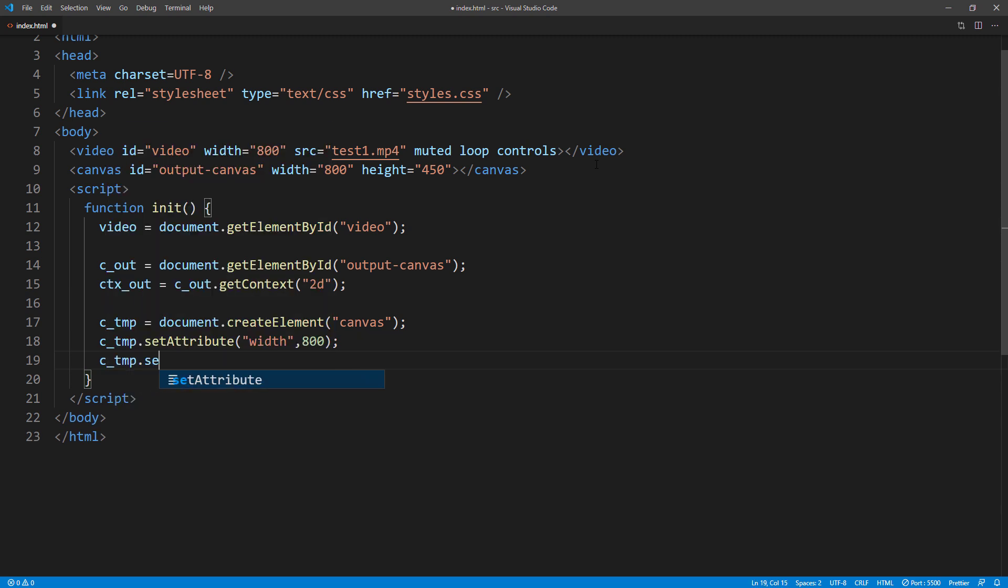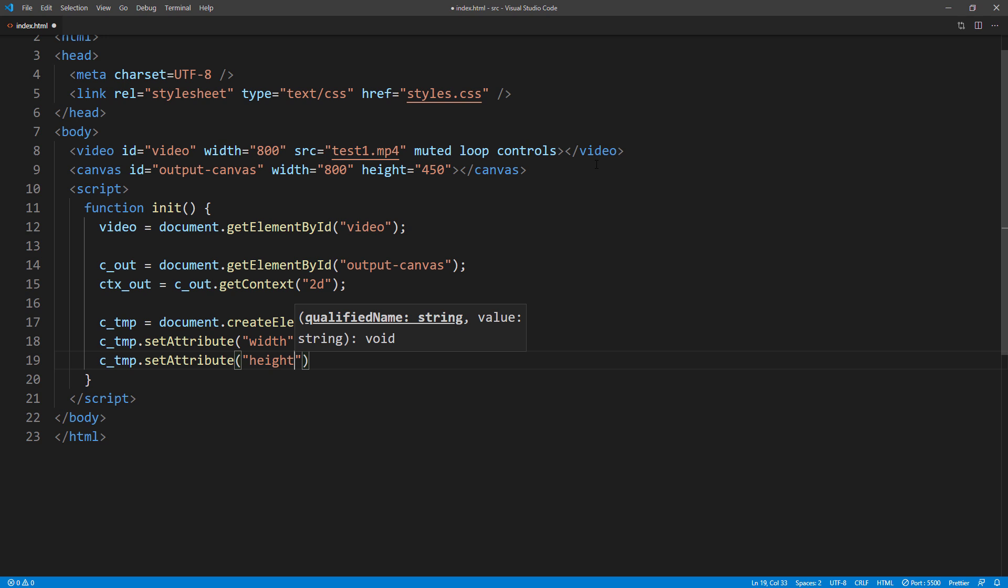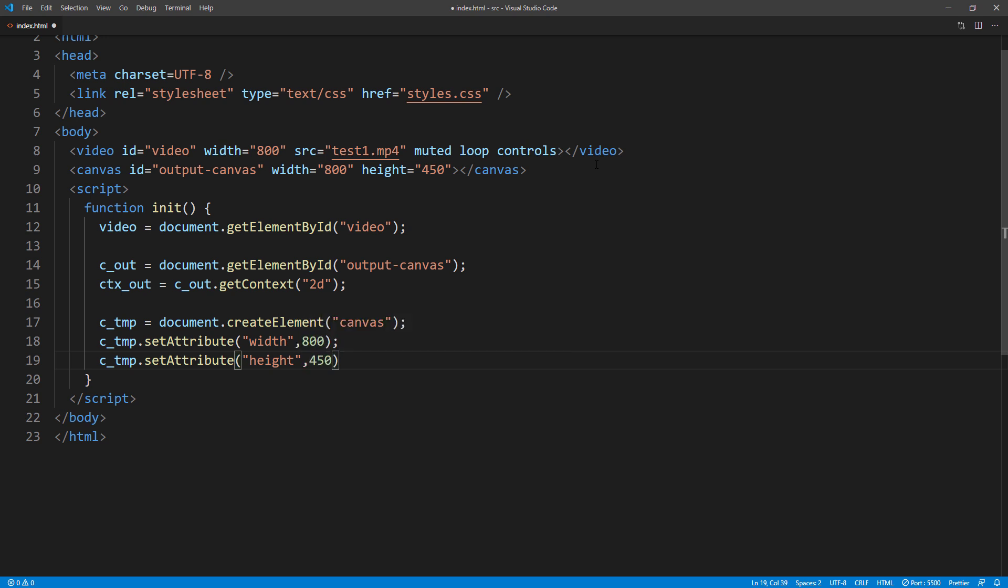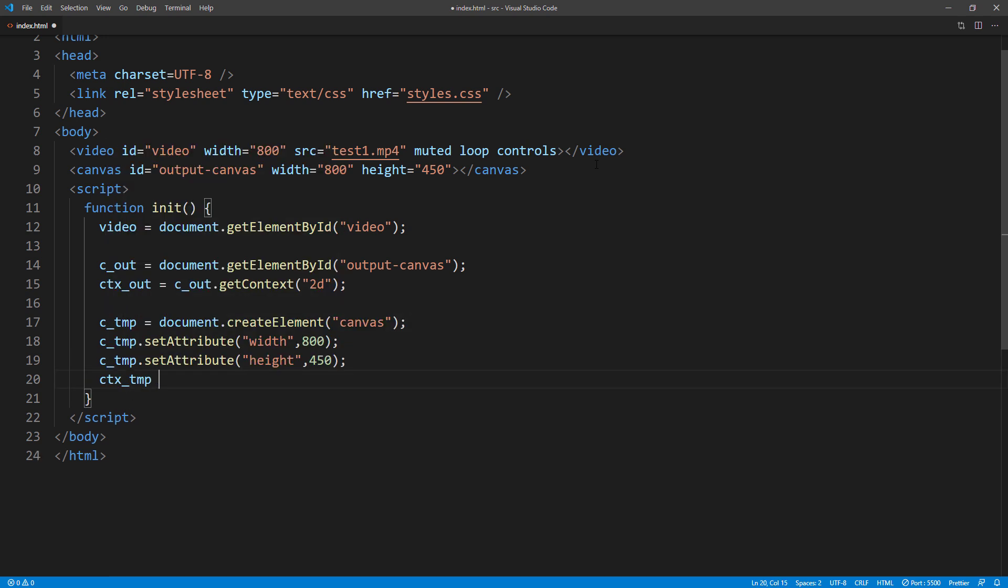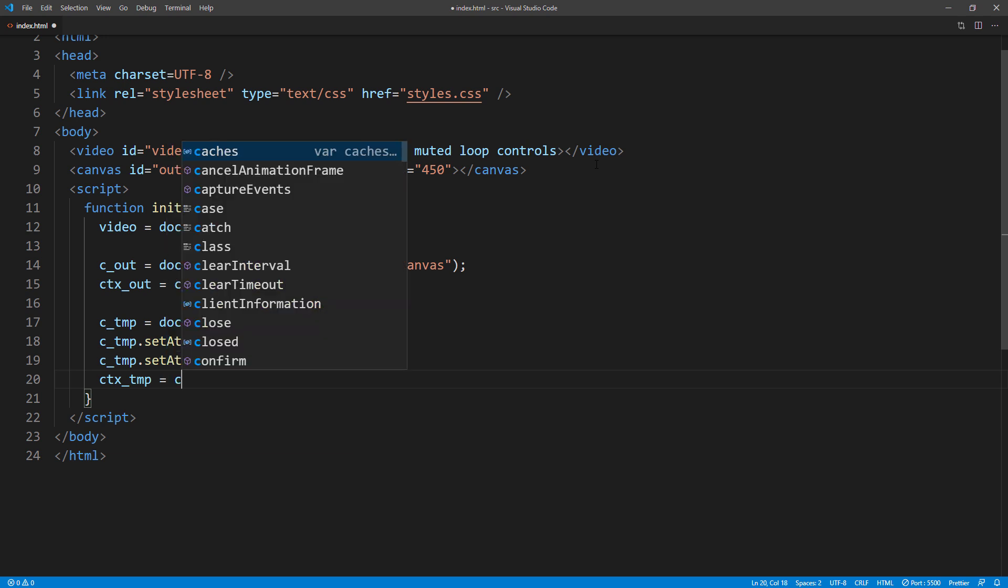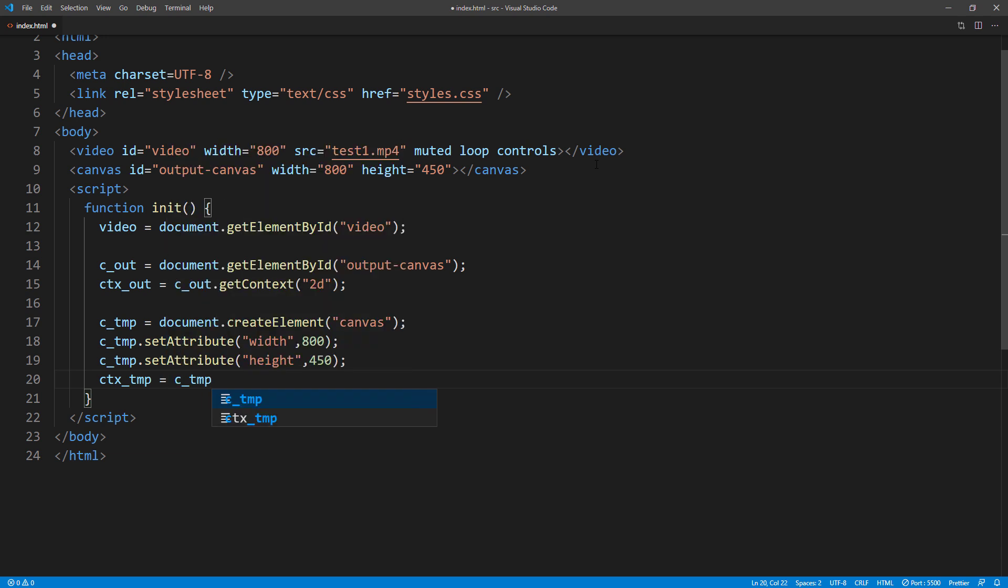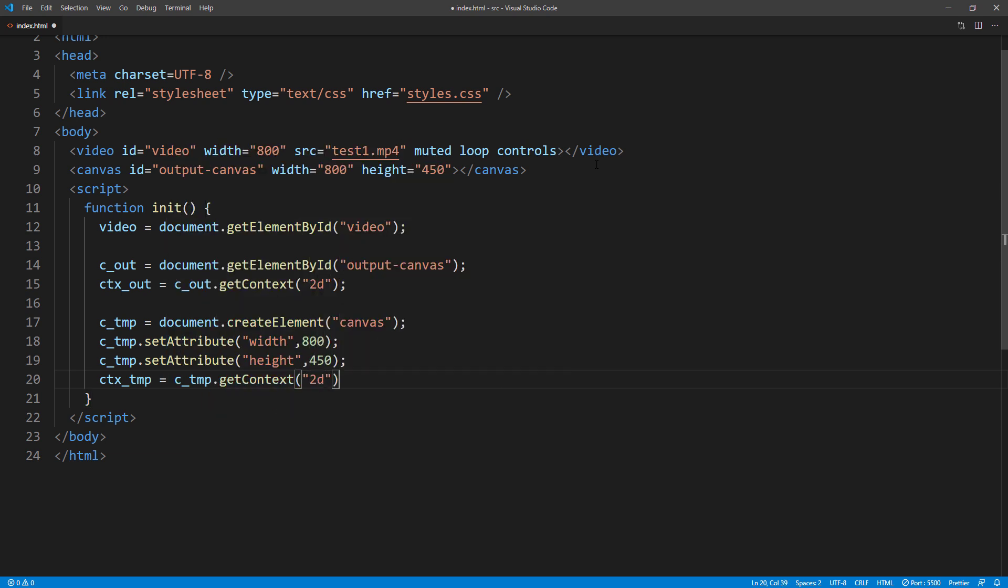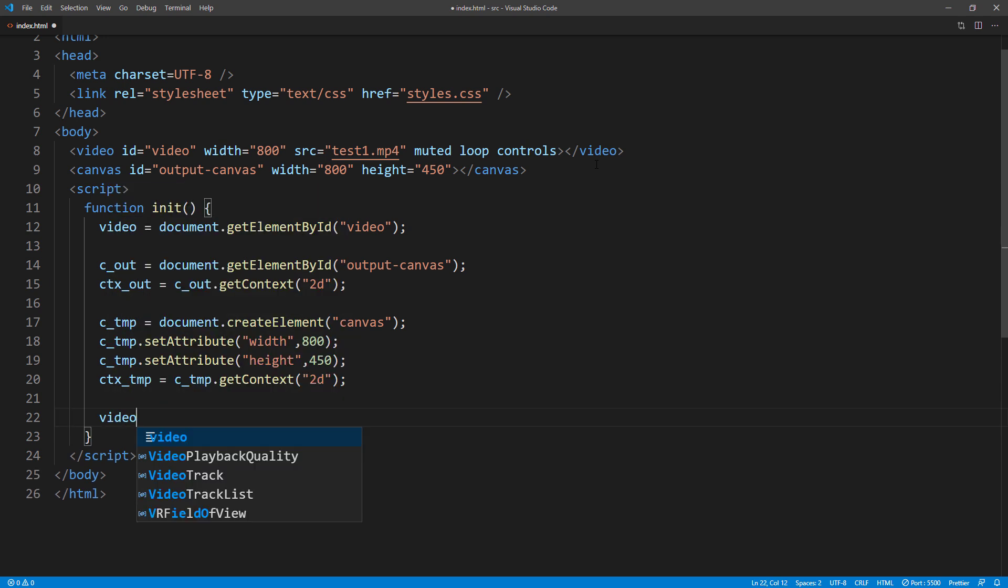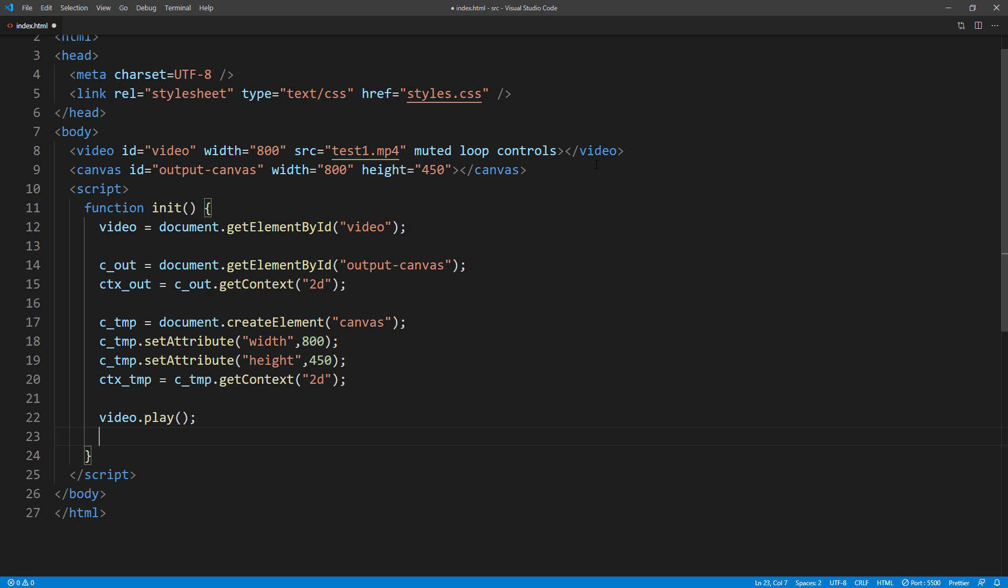Next, after these setup steps, we will start playing the video and process it. We will create another function called computeFrame.